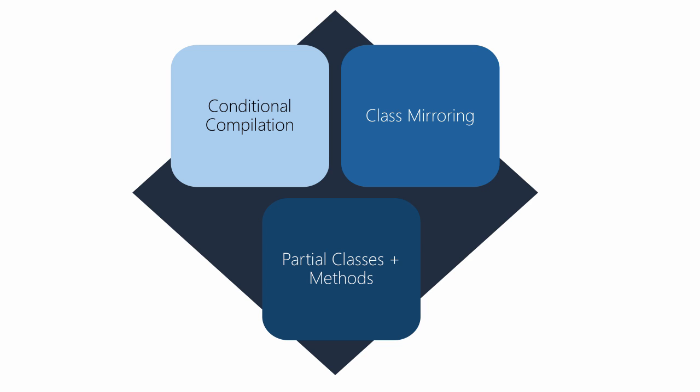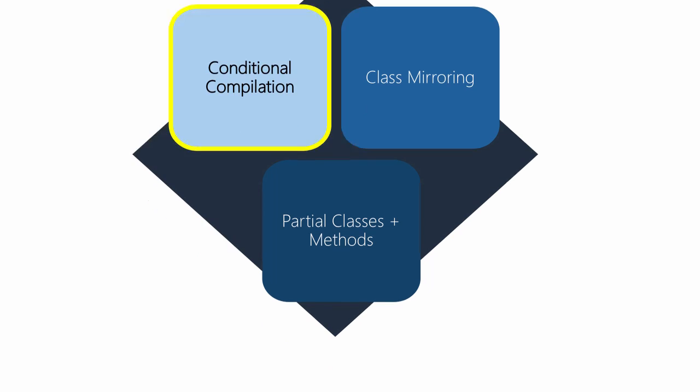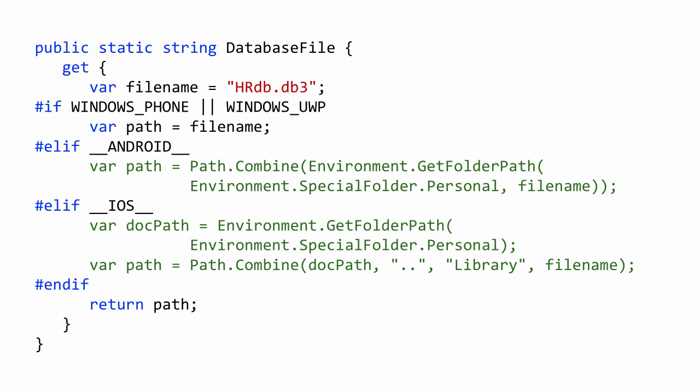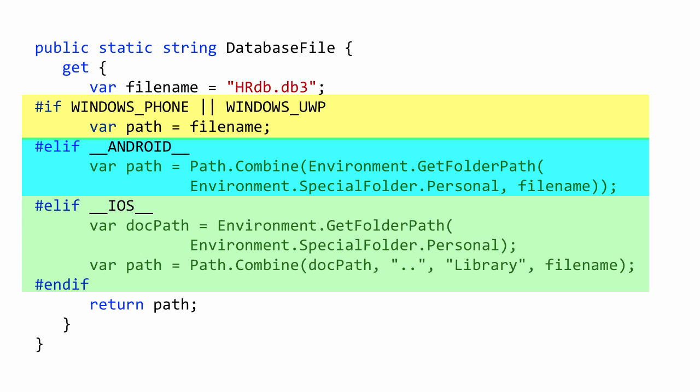So let's look at each of these strategies, starting with conditional compilation. The first thing we can do is use conditional compilation. Keep in mind that both file linking and shared projects compile the code with the target, so the symbols defined for a given project are used. That means you can use if blocks to isolate code with predefined symbols.